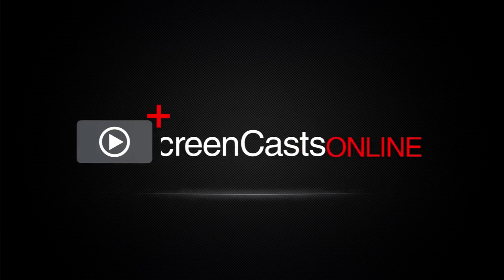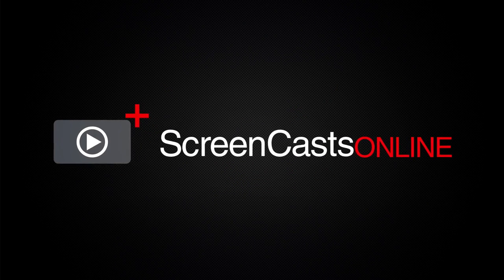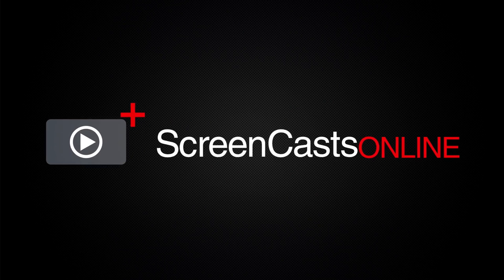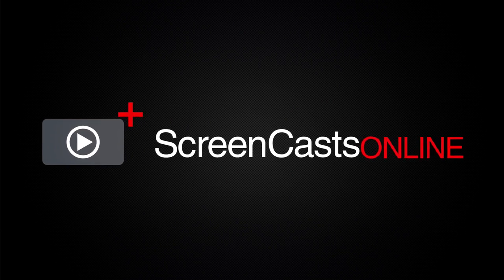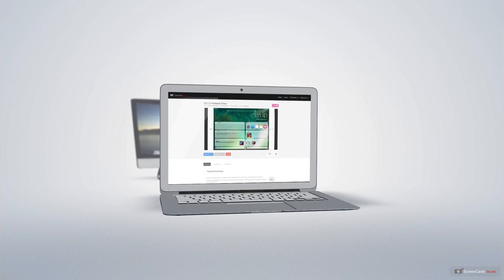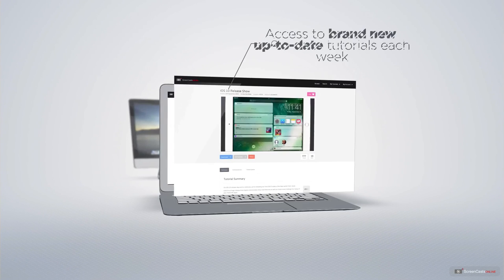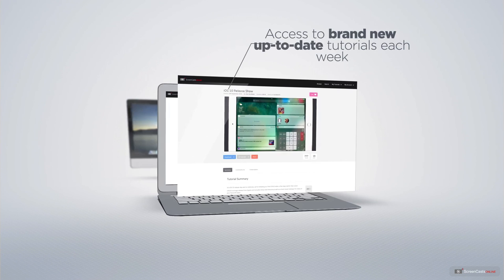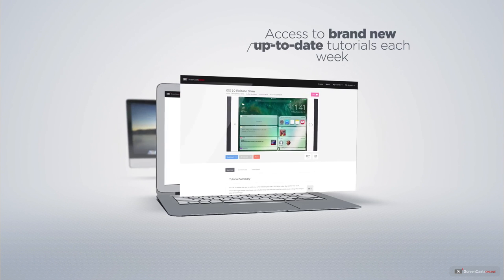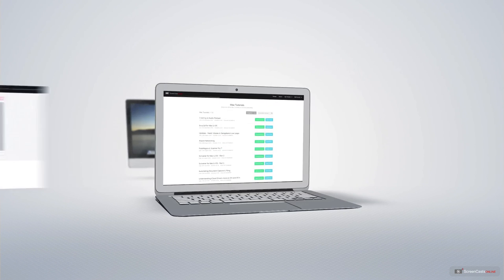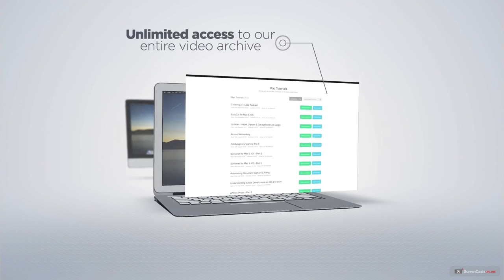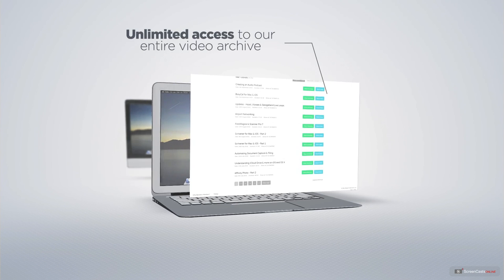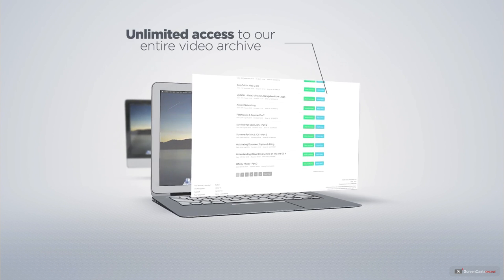ScreenCastsOnline is your premium source of Apple-related video tutorials. All of our members get access to brand new, up-to-date tutorials each week, as well as unlimited access to our entire video archive full of Mac and iOS-related tutorials.